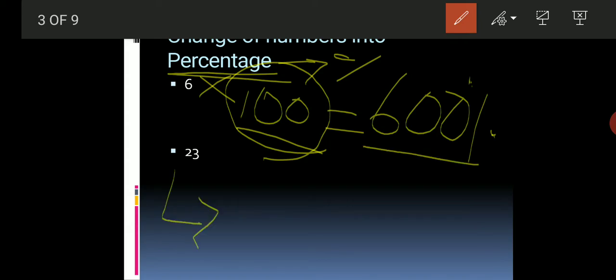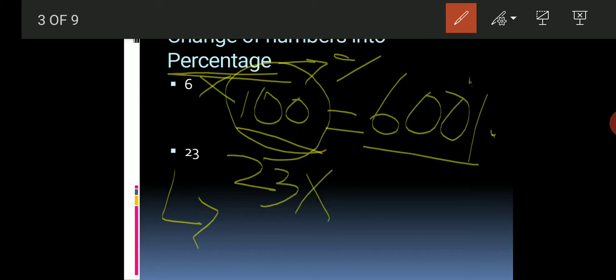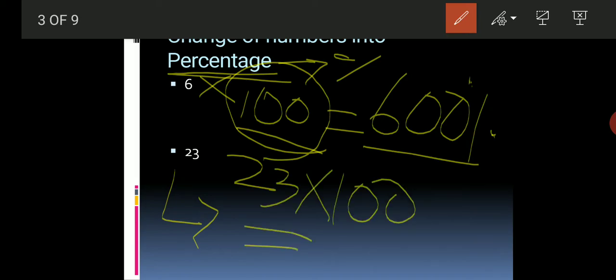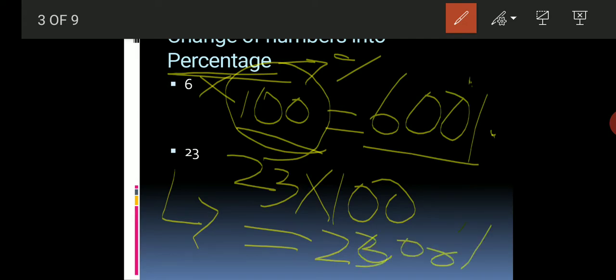Now let's look at 23. How do we multiply by 100? The answer will be 2300. The percent symbol is written with the answer.